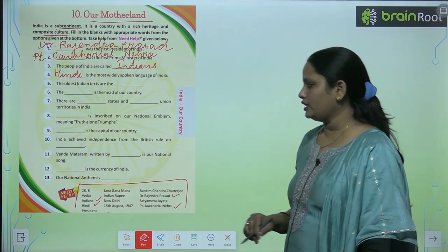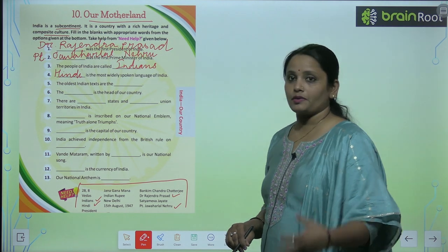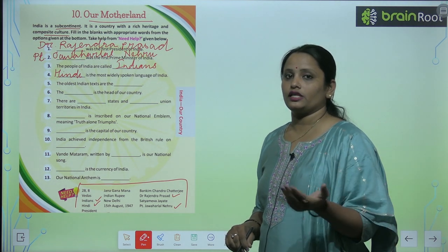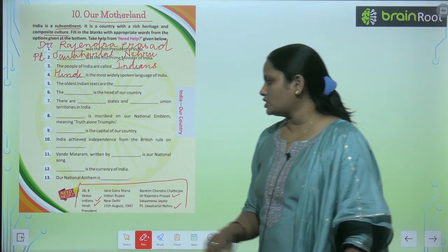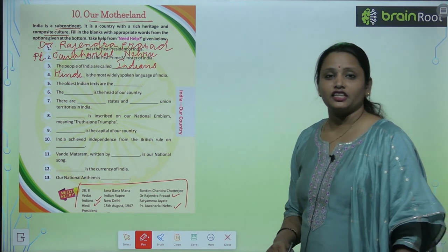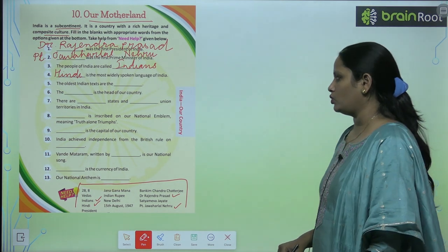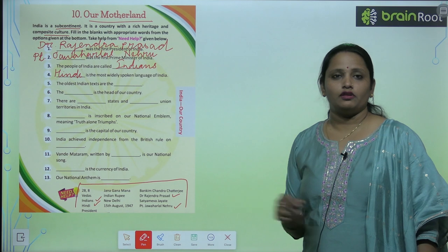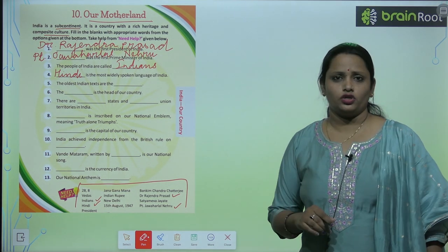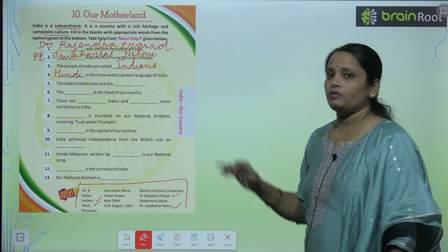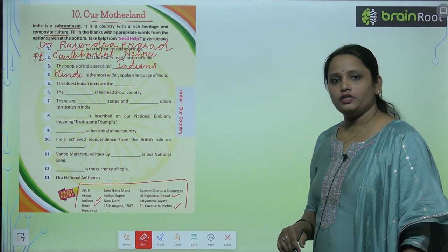'Dash is the currency of India.' What is India's currency — that which you give at a shop to buy goods? Next: 'Dash is our national anthem' — what is our national anthem that you sing daily at school? Children, I hope you have learned about our motherland and understood all the questions. Complete the given questions after reading the options.